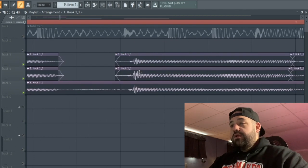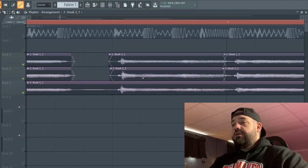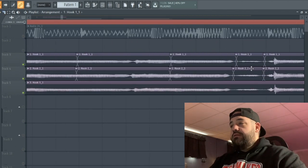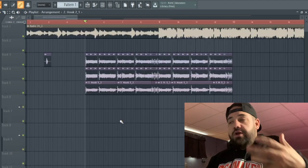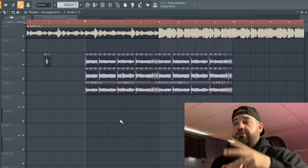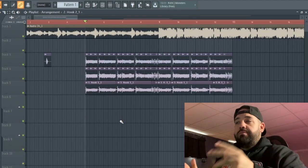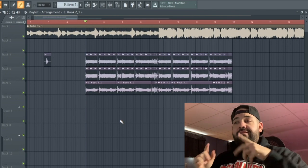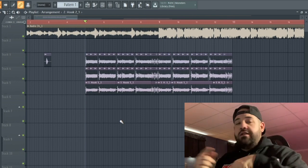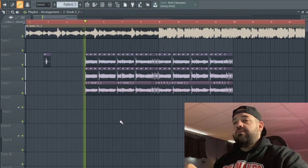Again, you get used to what these waveforms look like. More breaths here. Pretty much have that chorus all lined up by eyesight. We're gonna listen back and see if I missed anything, see if we need to nudge anything else.